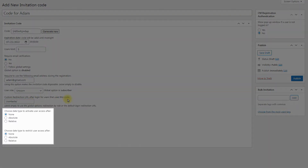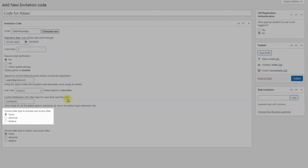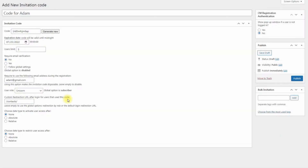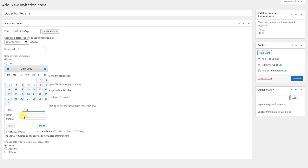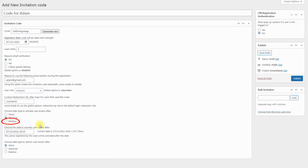A few next options are the core of the plugin's integration. Choose date type to activate user access after — this option defines the activation date of a user account. Here you can choose between: None — disable the activation date, meaning the user account will be activated after registration; Absolute — the account will be activated on the date and time that you define in the field below; and Relative — the account will be activated after a certain amount of time after the registration date.